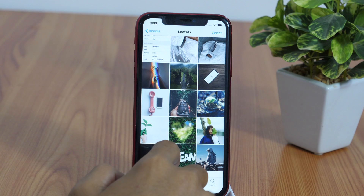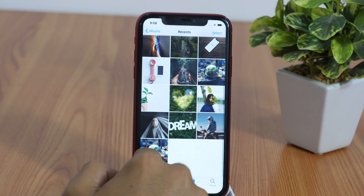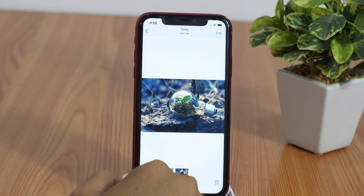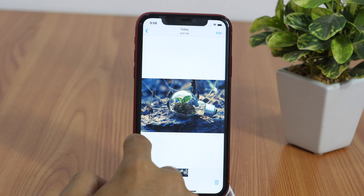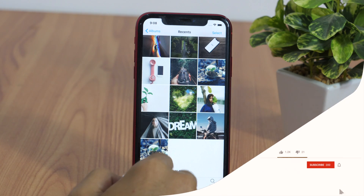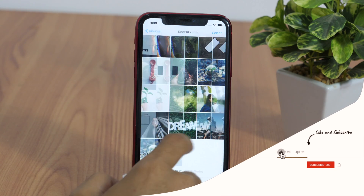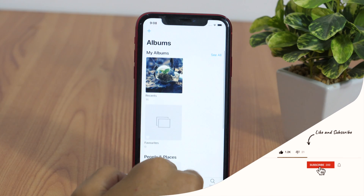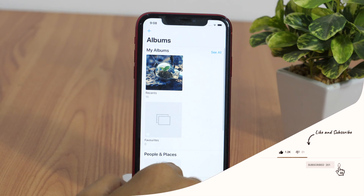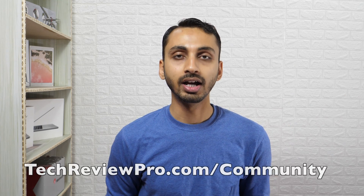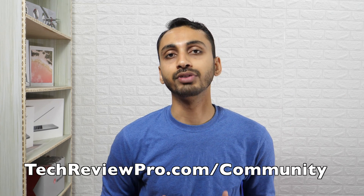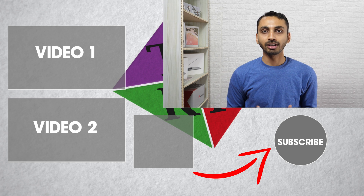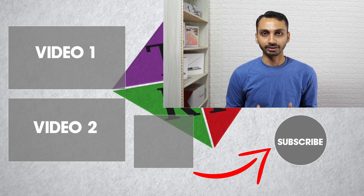So that is how you can hide and unhide iPhone photos. Let me know which of these 5 methods you like the most. If you enjoyed watching this video, please hit the like button and share it with your friends. If you have any questions, feel free to ask in the comments below — I'll try my best to help. Thanks for watching, I'm Rahul signing off and I'll see you in the next one.